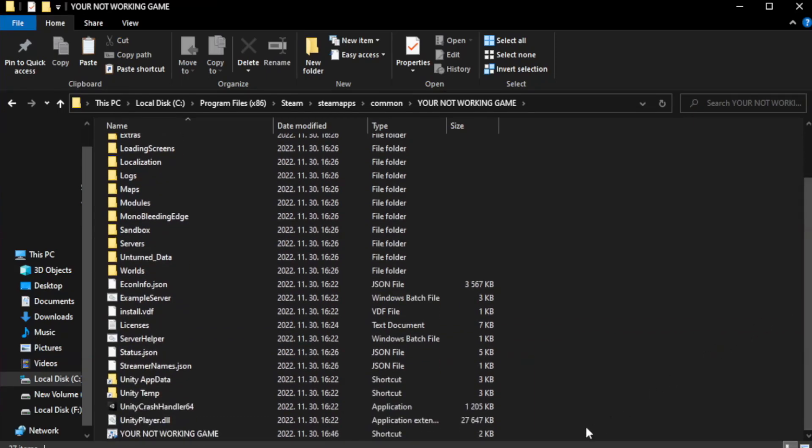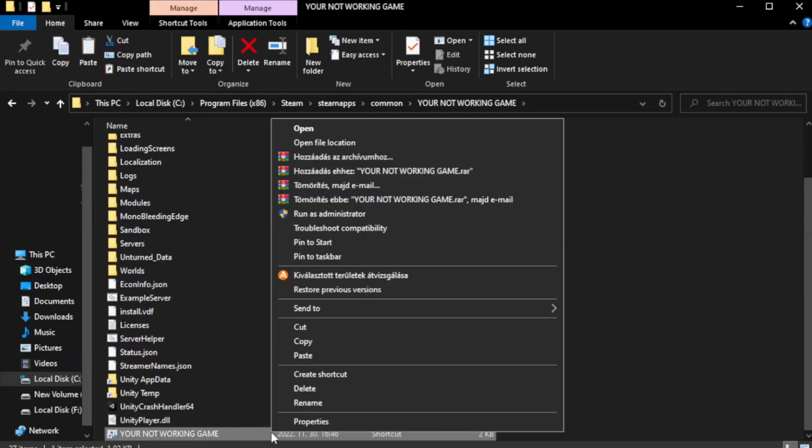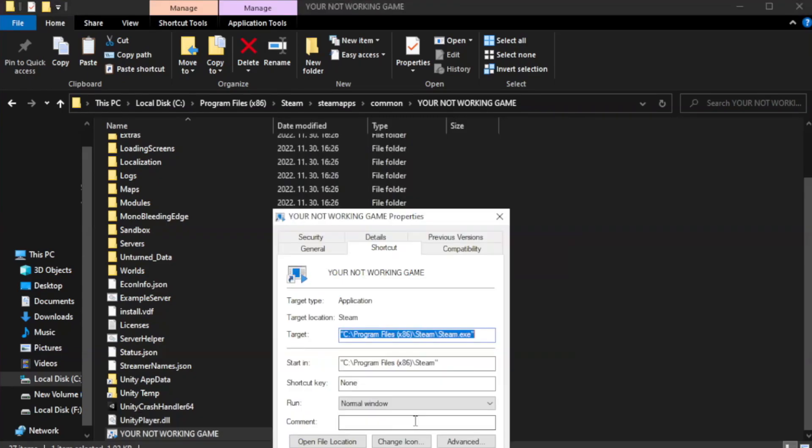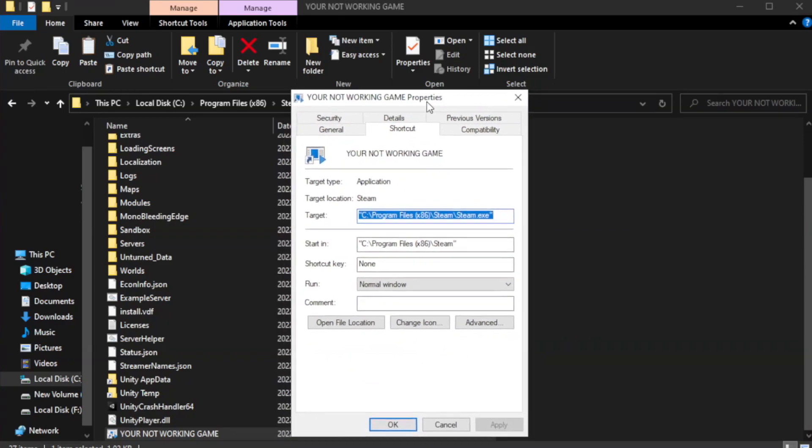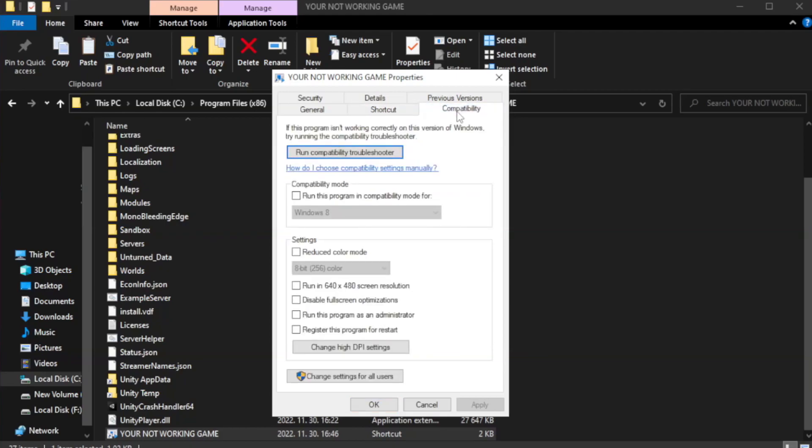Right-click your not working game application and click properties. Click compatibility. Check run this program in compatibility mode.